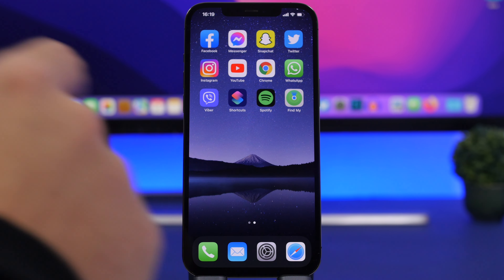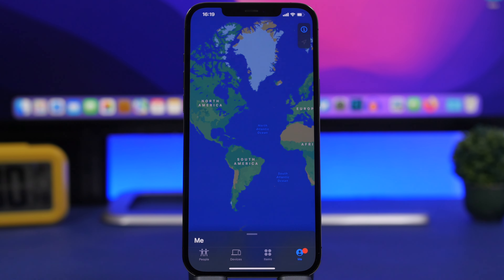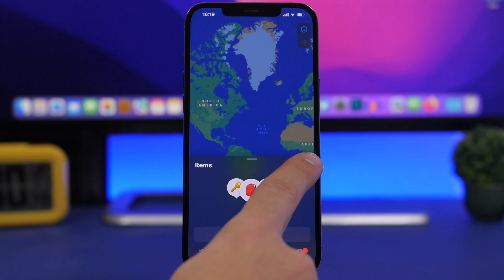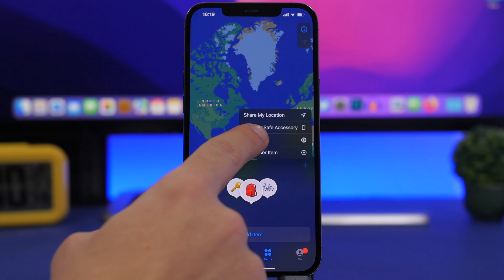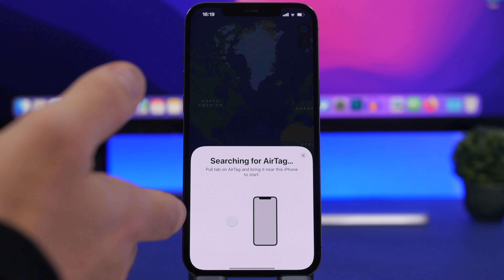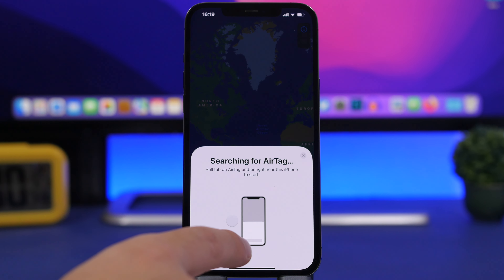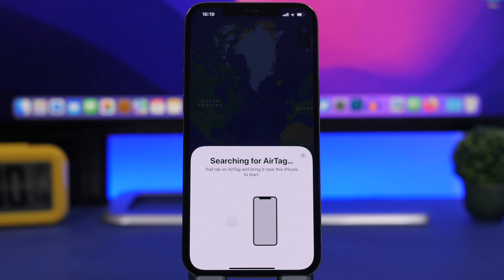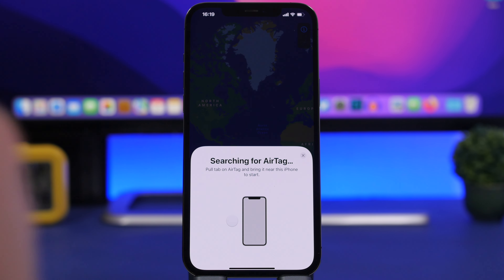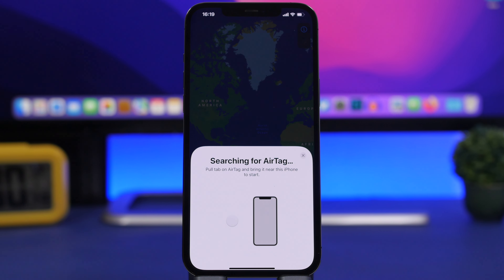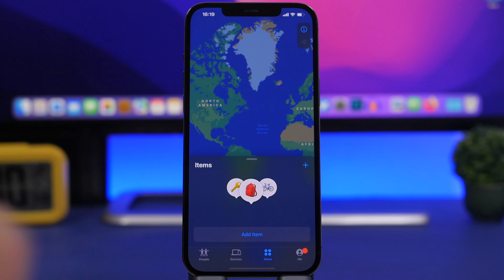There are two different ways to check. First, open the app and go to the Items tab. Tap the plus button and tap 'Add AirTag.' If there's an AirTag close by, it will pop up right there — so if you don't own one, seeing it appear tells you there's an AirTag nearby that might be tracking you.